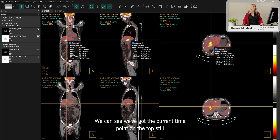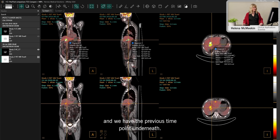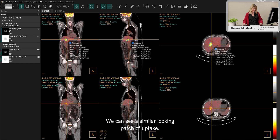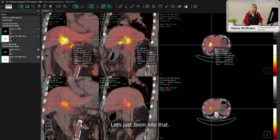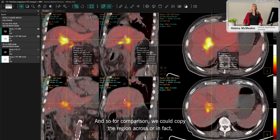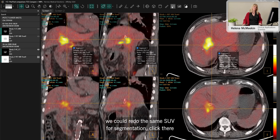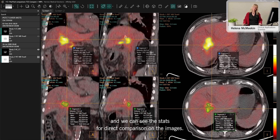Moving on to a comparison view — the current time point is on the top and the previous time point is underneath. We can zoom in on a similar-looking patch of uptake, and for comparison we could either copy the region across or redo the same SUV segmentation click there, so we can see the stats for direct comparison on the images.